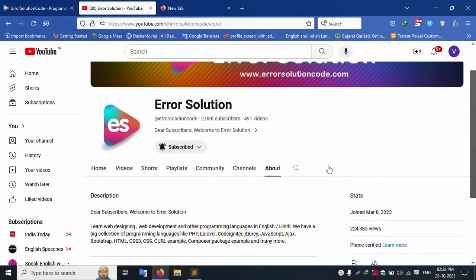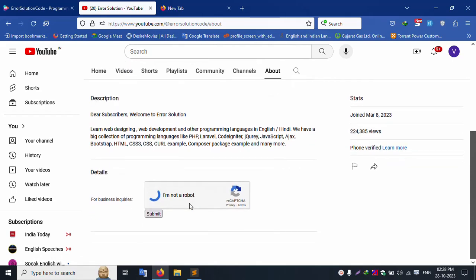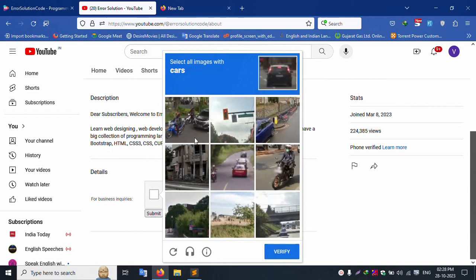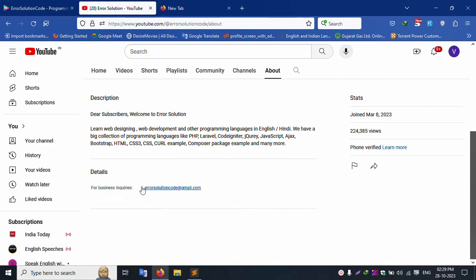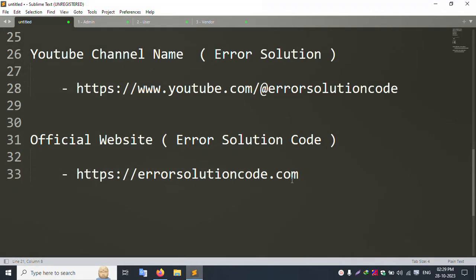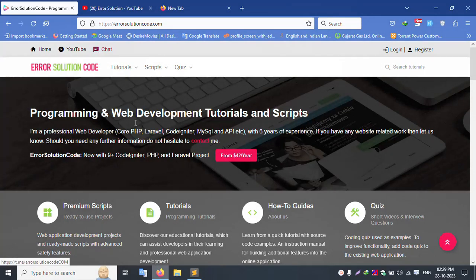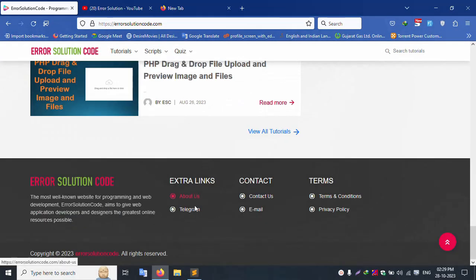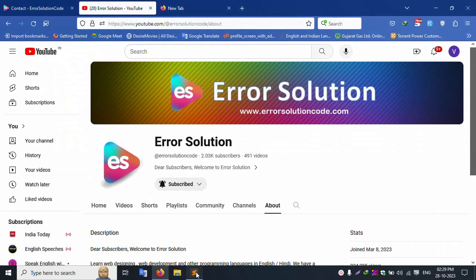If you have any doubt, please contact via email. My official website is Error Solution Code. Any doubt, please contact via the Telegram account or use the contact form available on my website. My Telegram group is also available for project-related queries. You can register and submit the form for support.